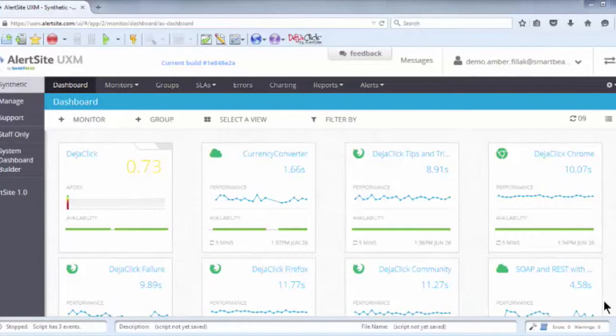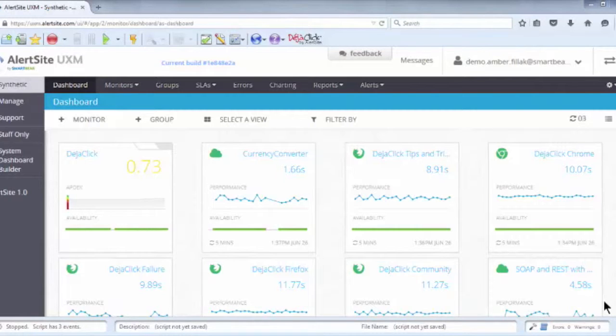Hello, my name is Amber, and I'm a technical sales engineer with SmartBear software. Today, I'll be reviewing the features and functions of AlertSite UXM's notification system.